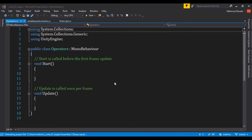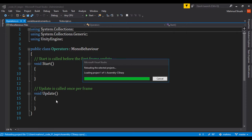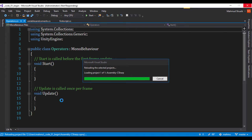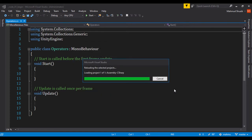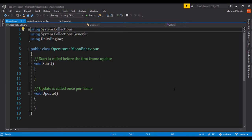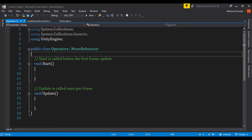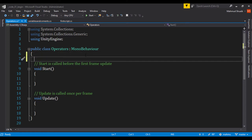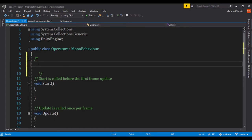I'll just reload everything to make sure we're on the same page. The first thing I'll do is create a multi-line comment so we can store some information right here. C# uses the addition symbol, the multiplication symbol using the asterisk, the division symbol using the slash, and the subtract symbol.